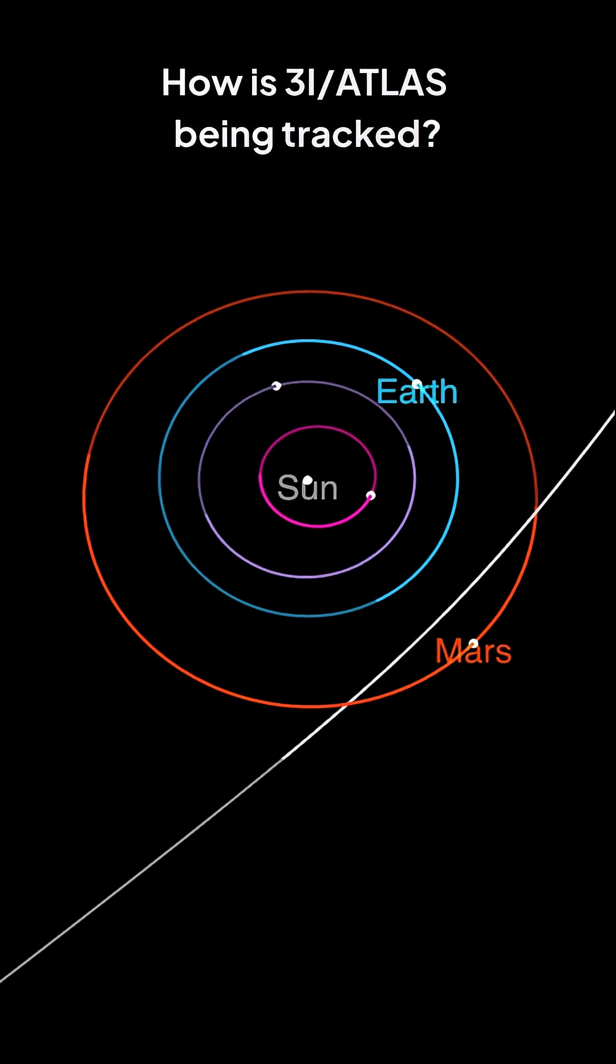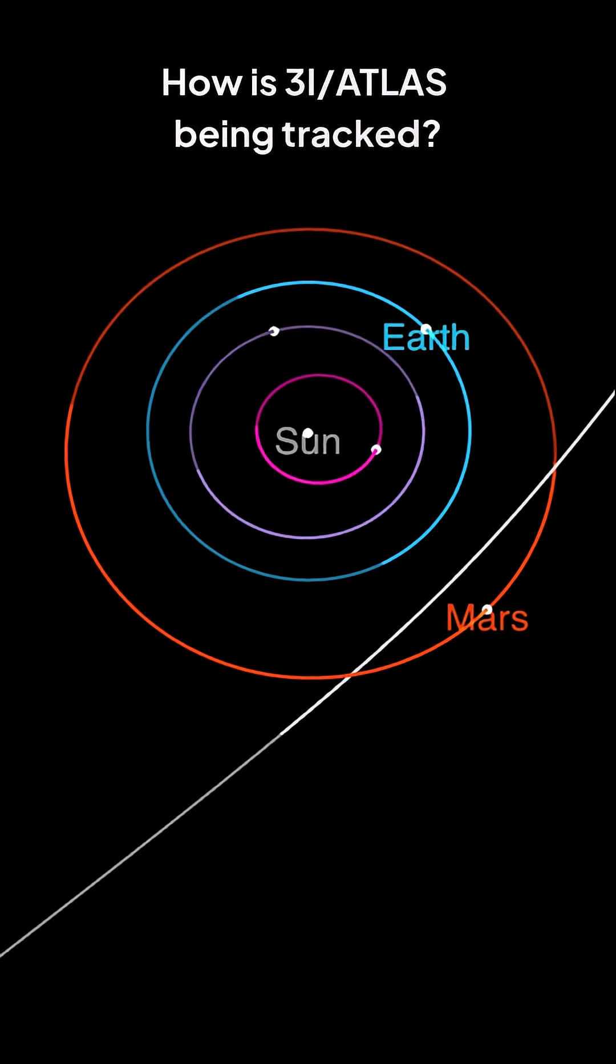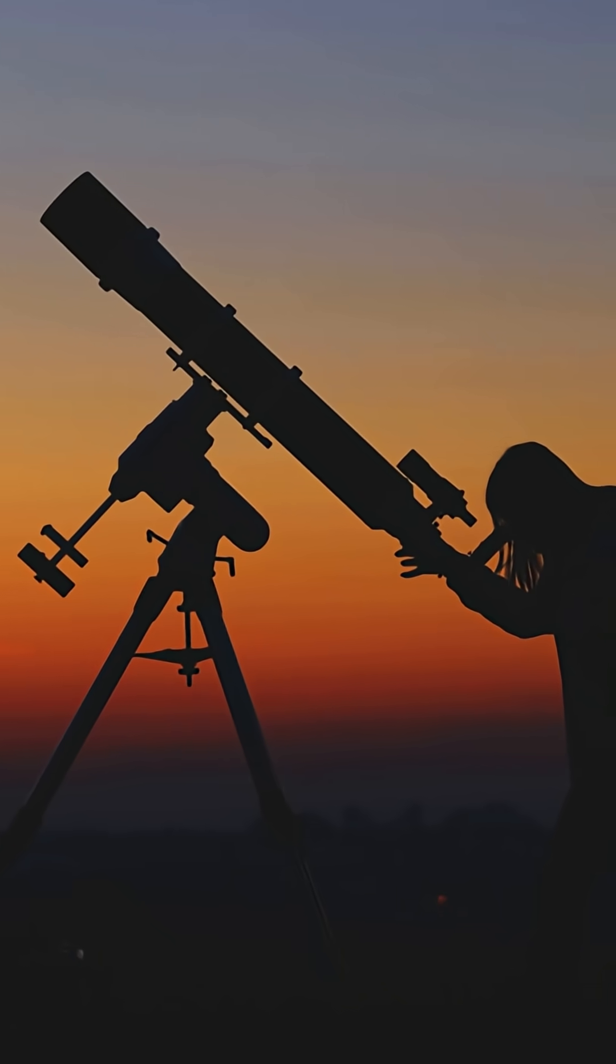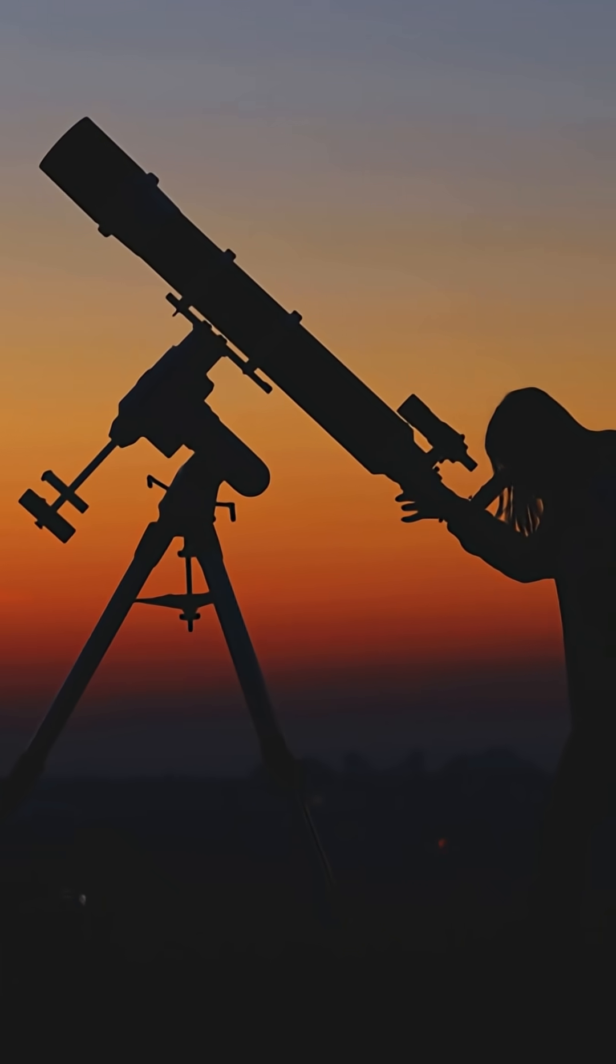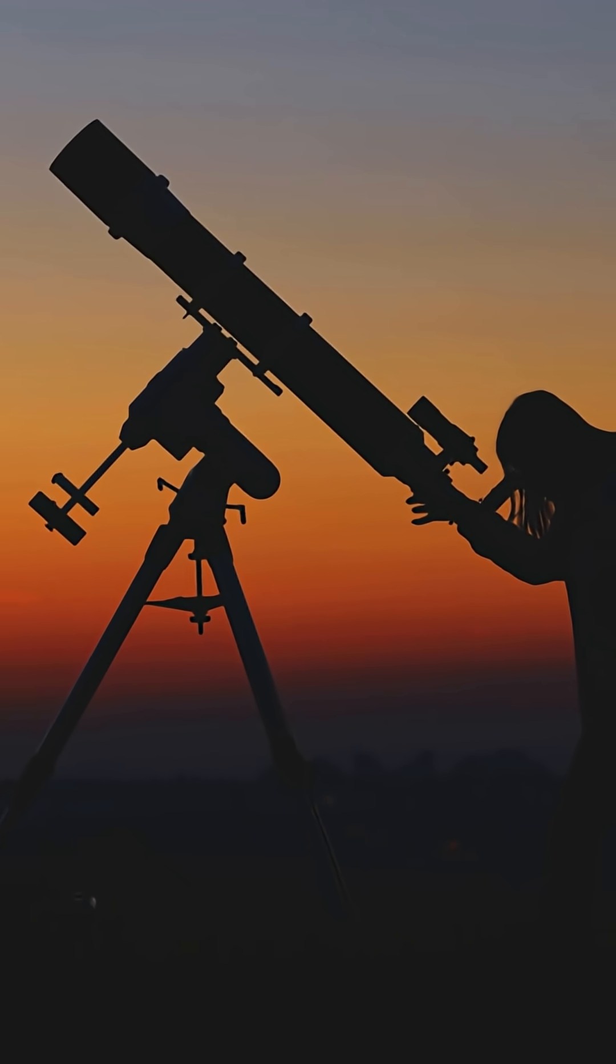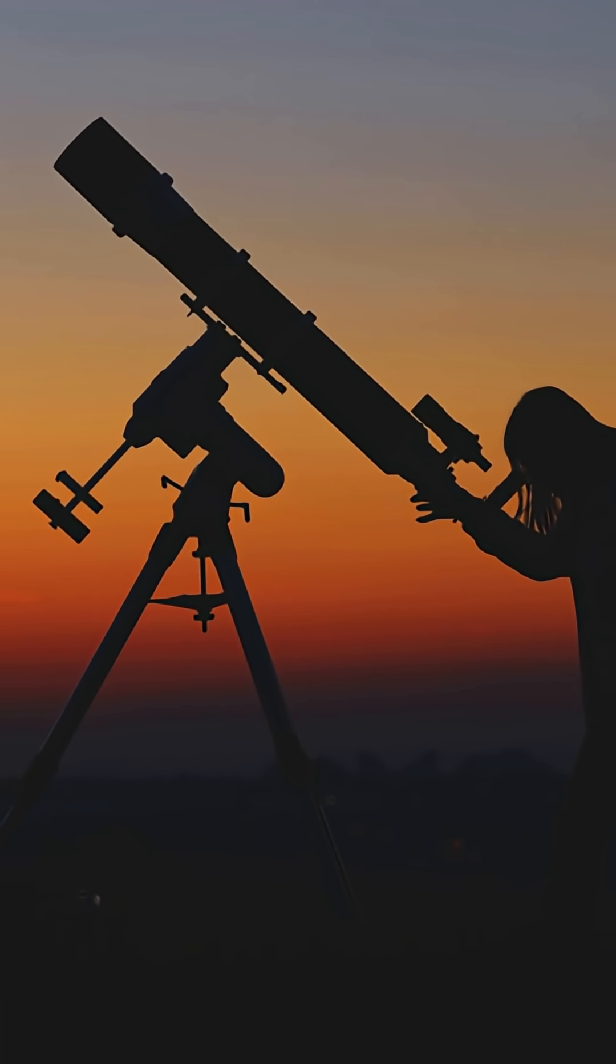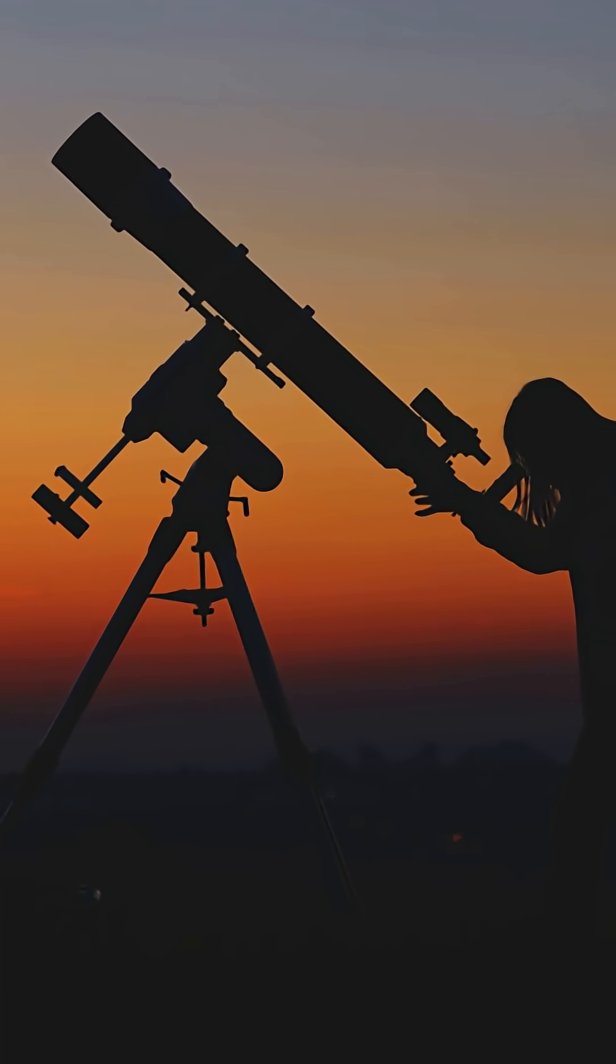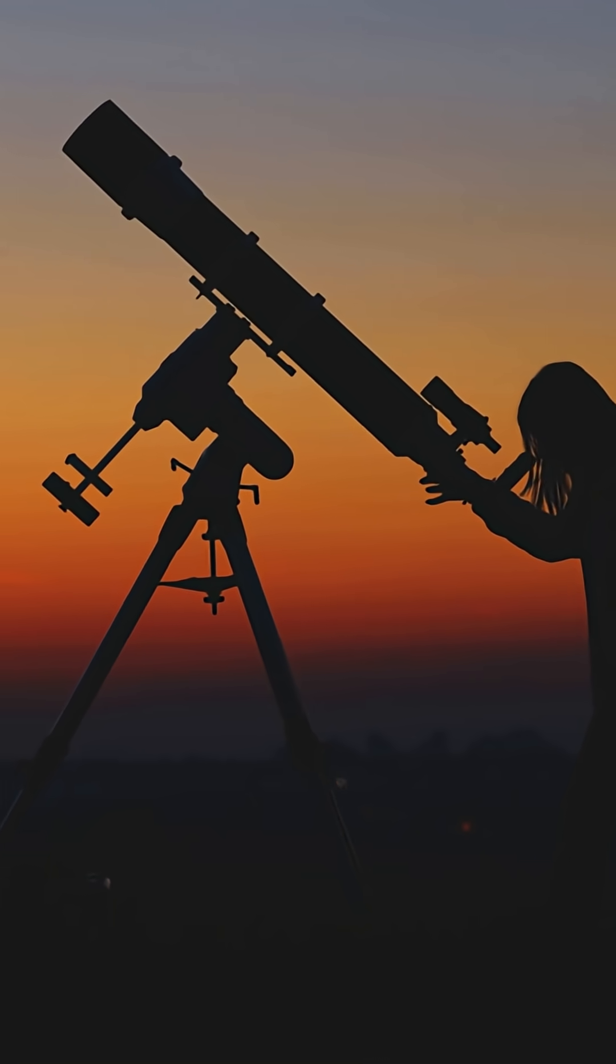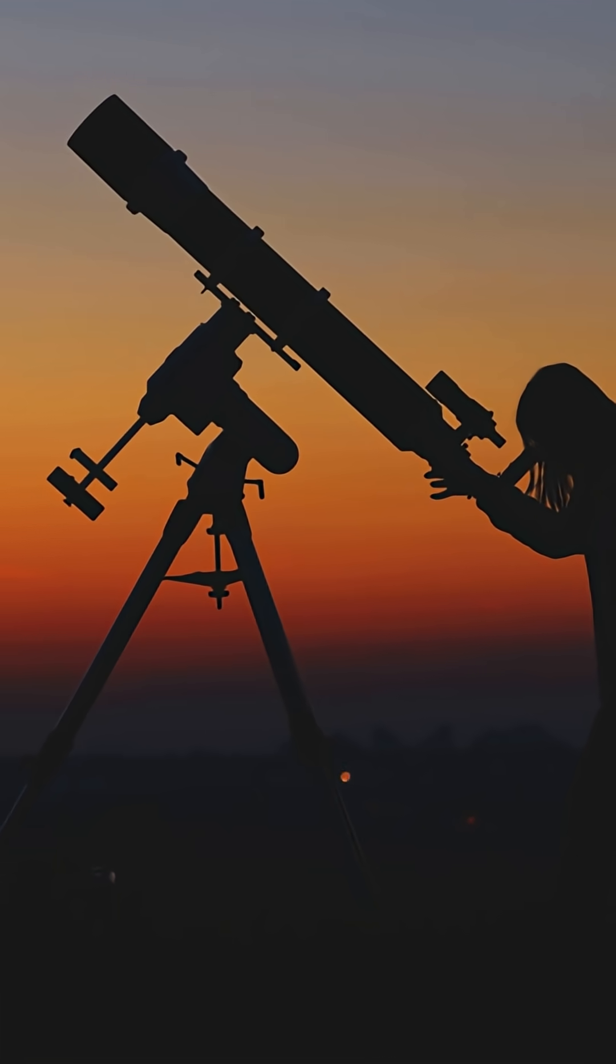How is 3i Atlas being tracked? NASA, the European Space Agency, ESA, and astronomers around the globe are observing its path through telescopes in different regions on the ground.